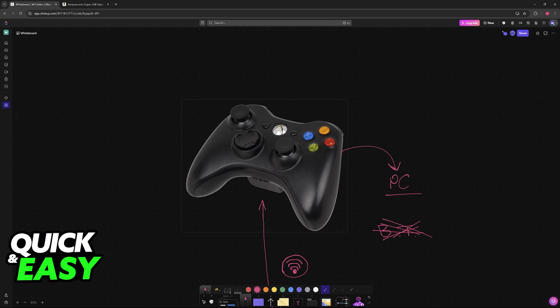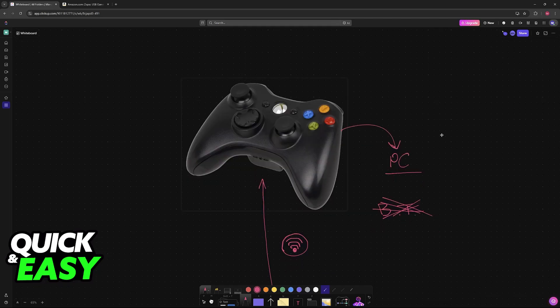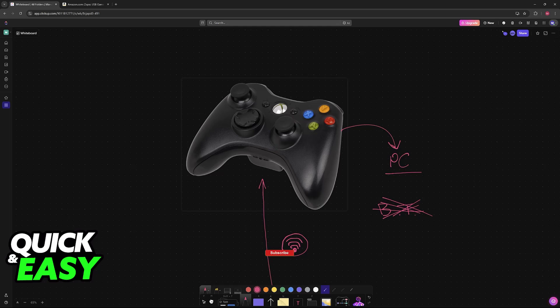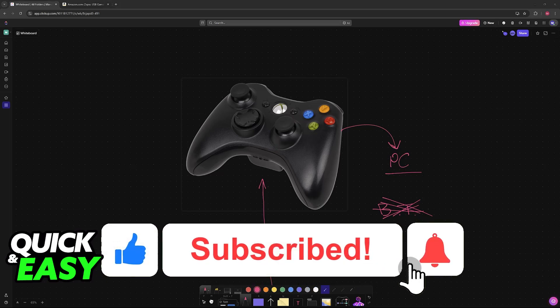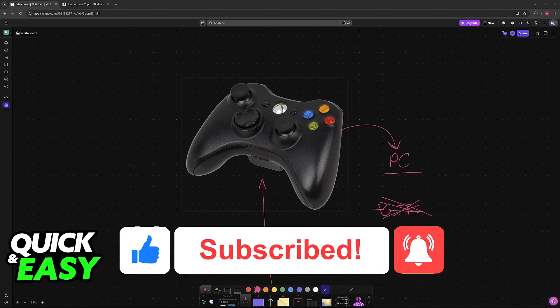I hope I was able to help you on how to connect Xbox 360 controller to PC without Bluetooth. If this video helped you, please be sure to leave a like and subscribe for more very easy tips. Thank you for watching!